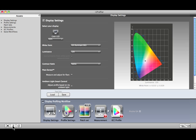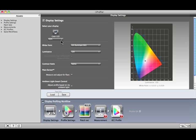If you have more than one display connected, select the one to calibrate and profile. Then choose the type from the list. If you're not sure of your display's type, check the manufacturer's specifications.